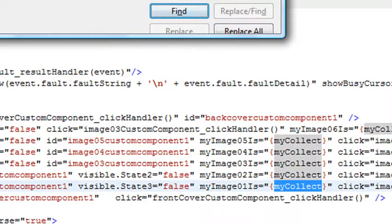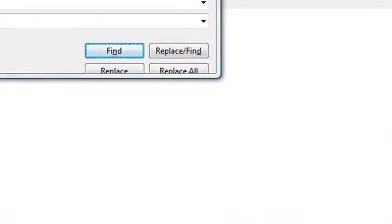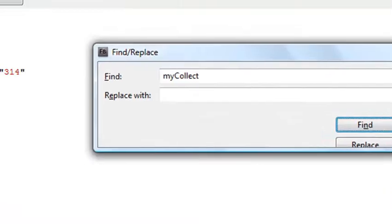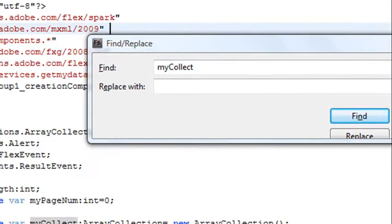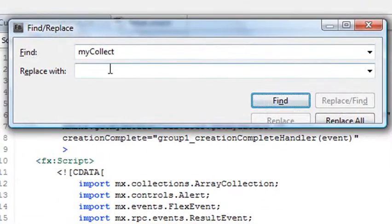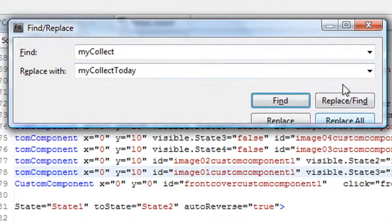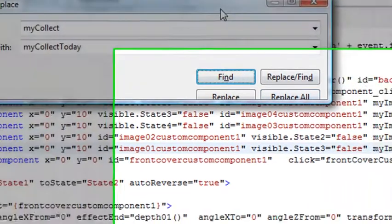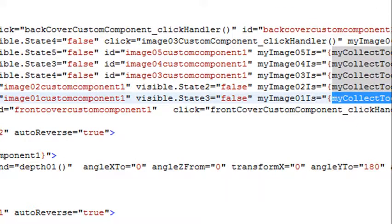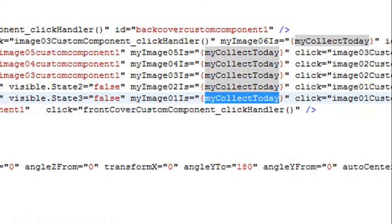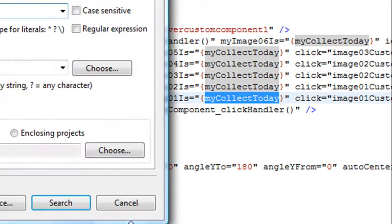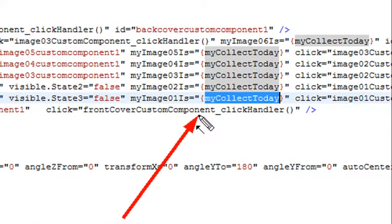Here's something else that's extremely useful — it will save you tons of time. You might be in an application and decide you don't like a name or need to change it. You can just replace it. So if I go to mycollect and want to change it to mycollect_today, I hit Replace All and it replaces all instances of mycollect with mycollect_today throughout the entire application. Without any work, I've replaced all occurrences.